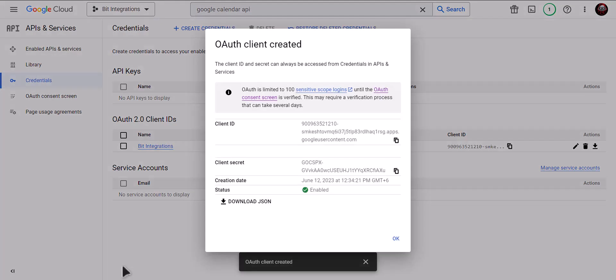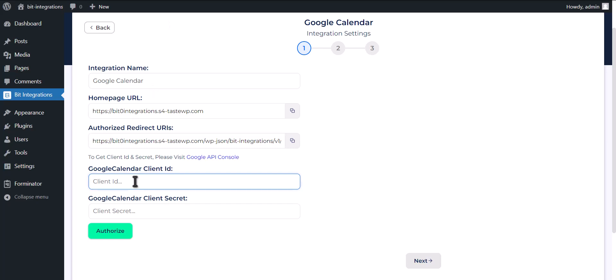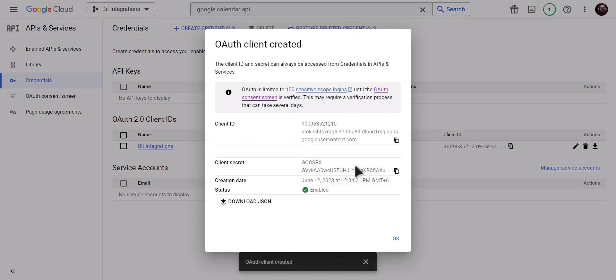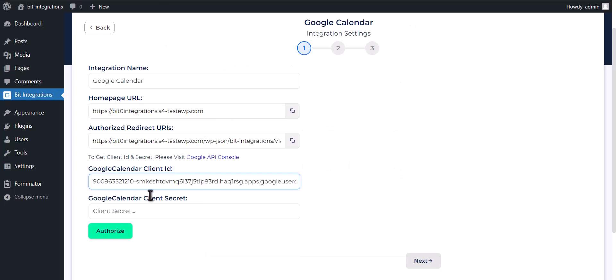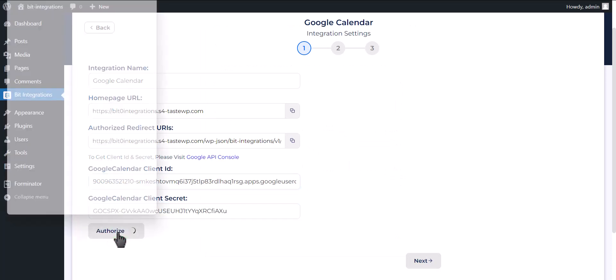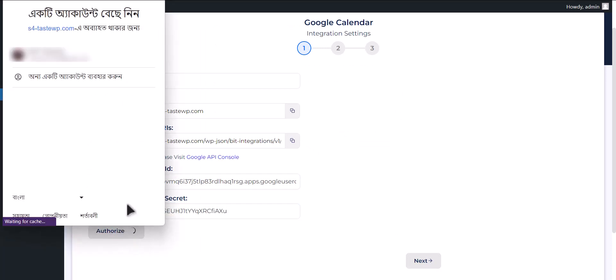Now copy Client ID and paste it here. Click on Authorize. Copy Client Secret and paste it here. Click on Authorize.